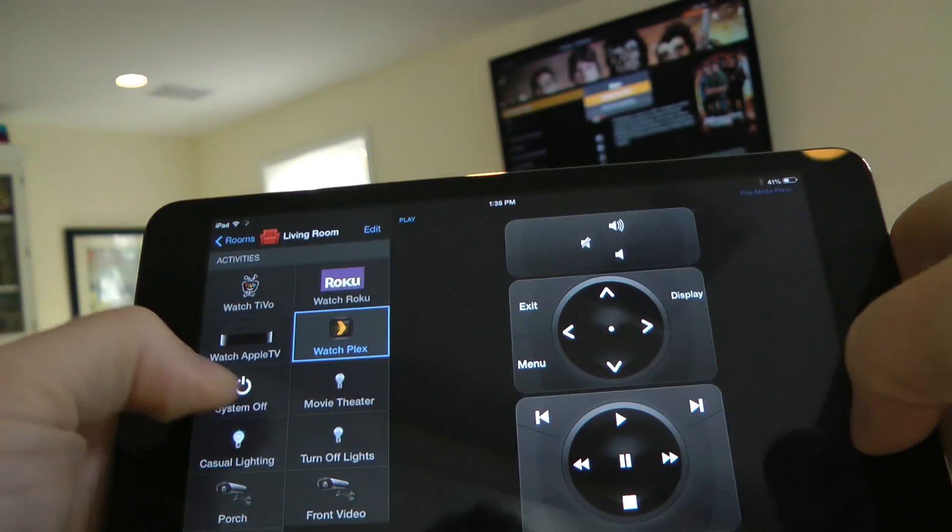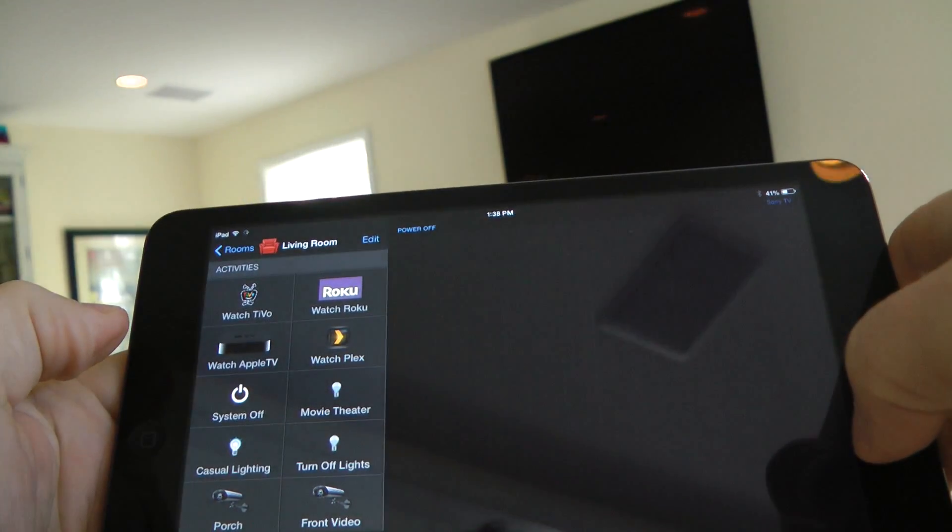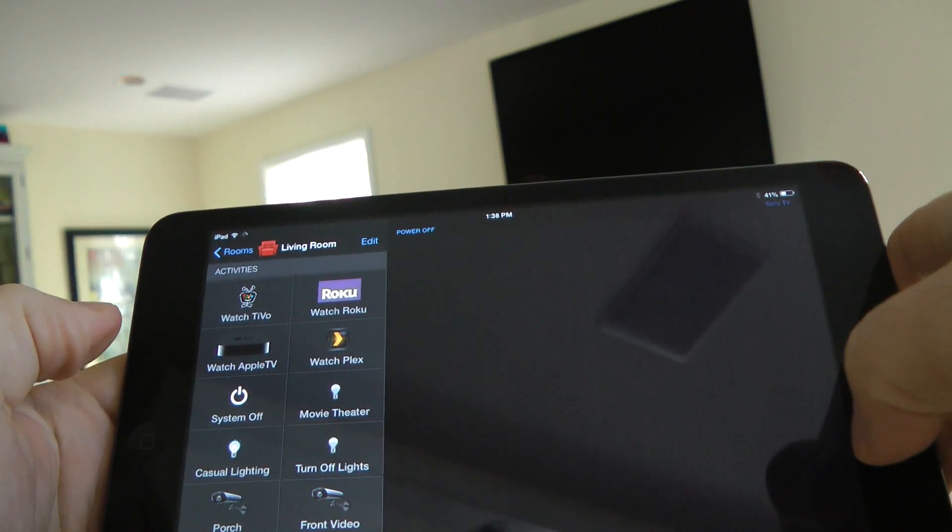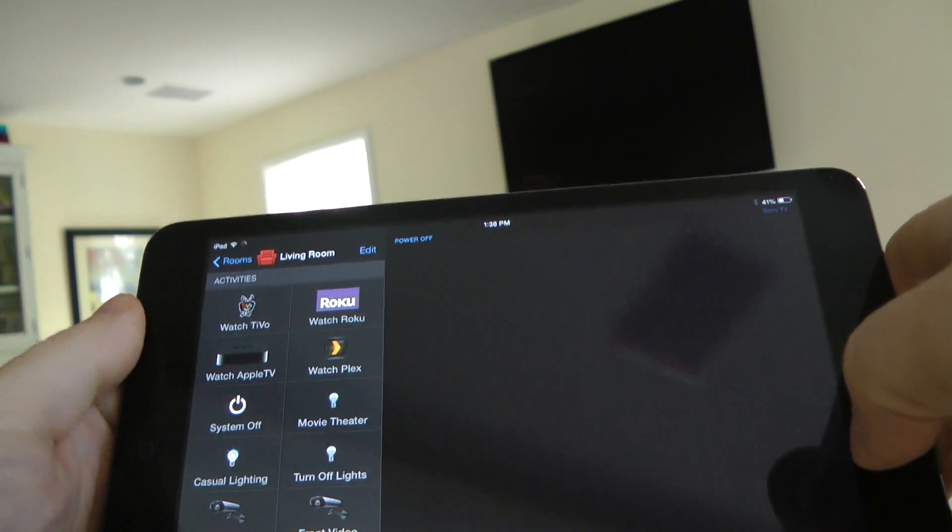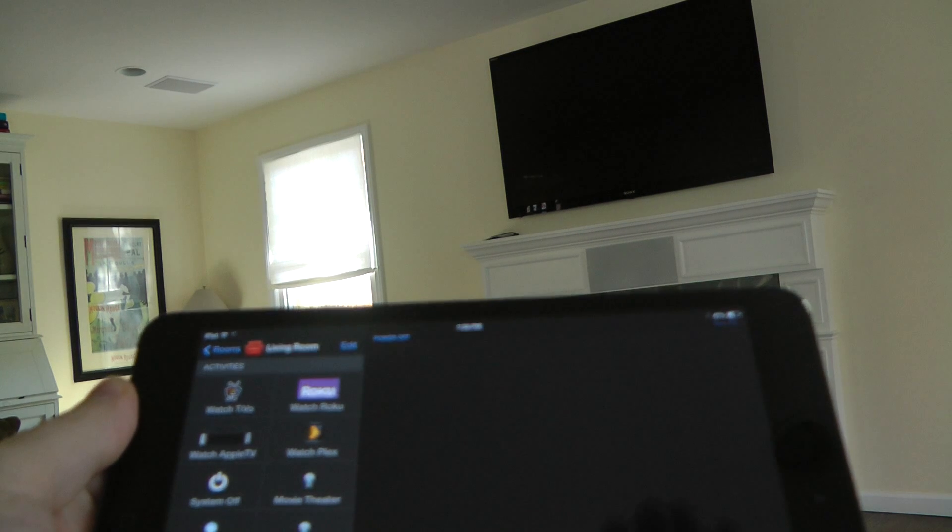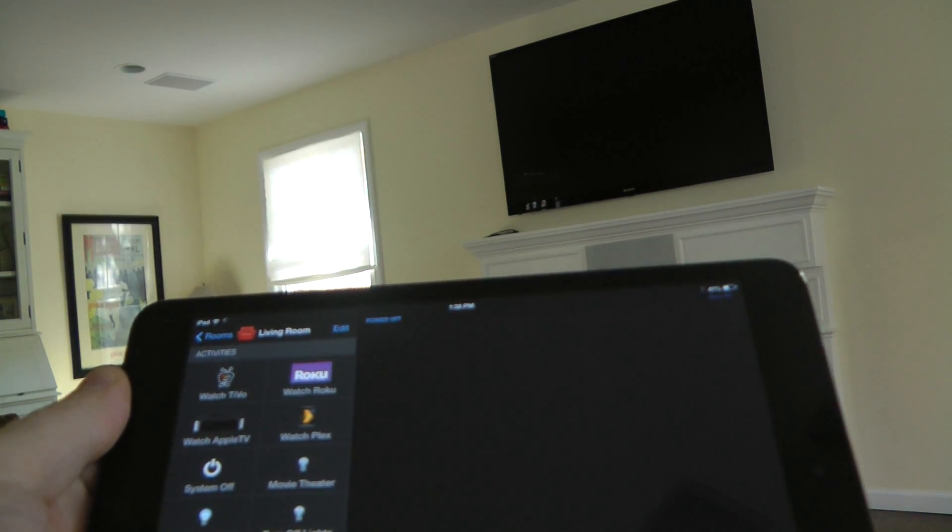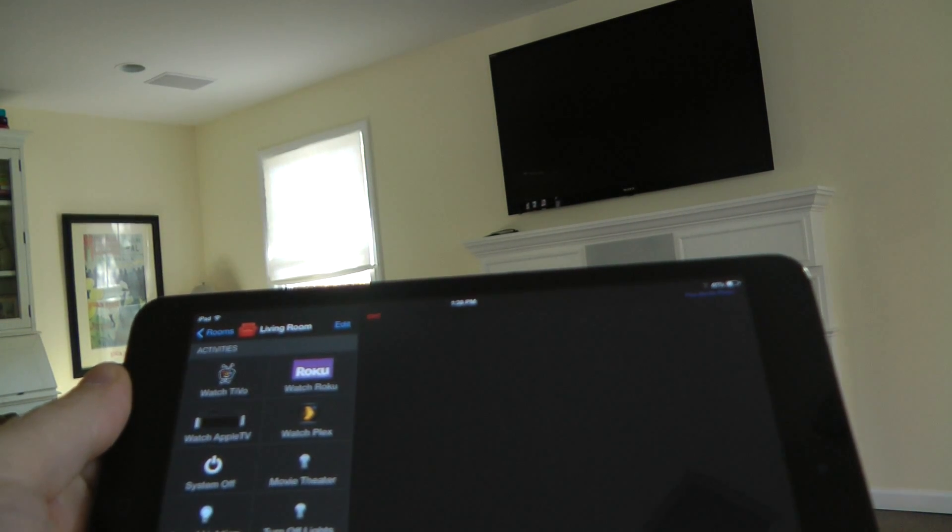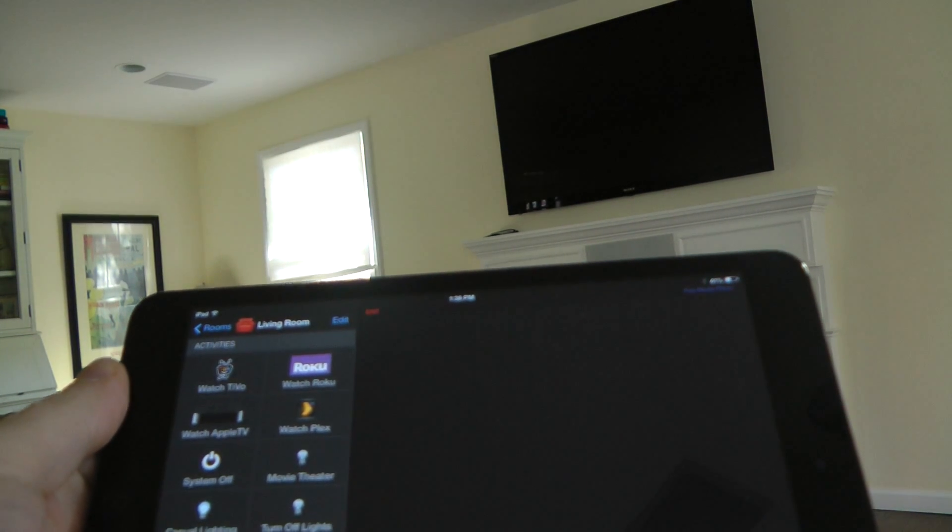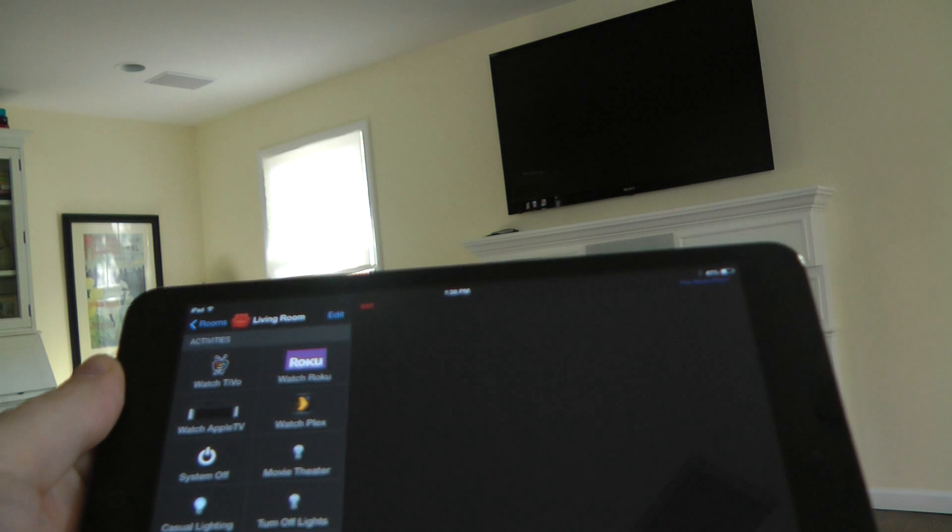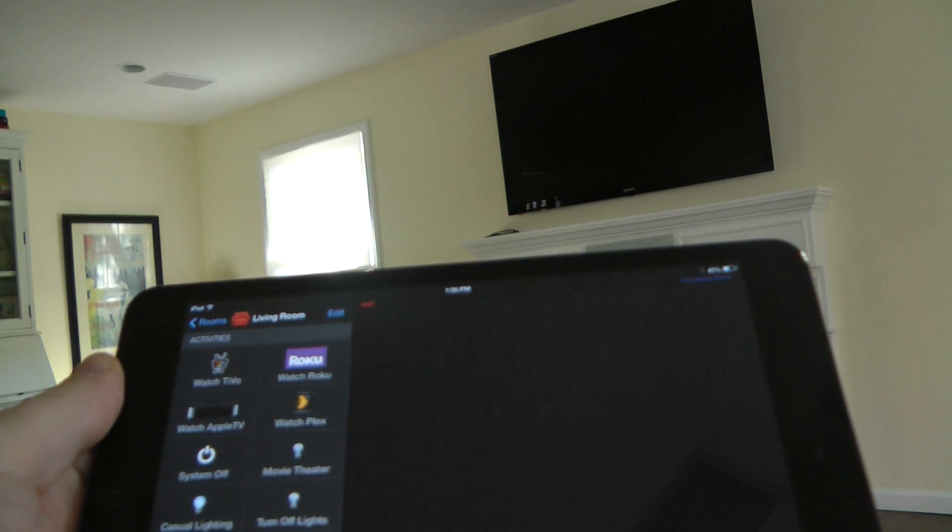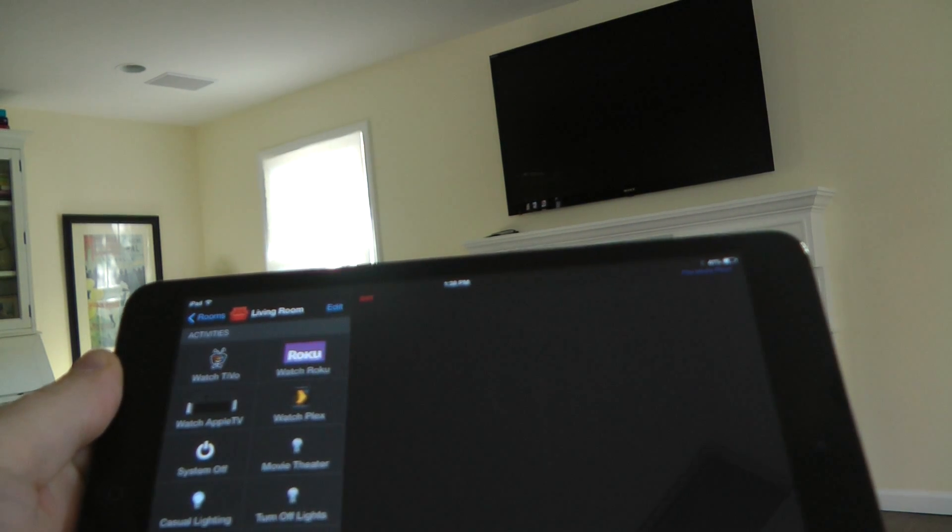That's just been a quick overview, and now I'm going to do system off. As you can see, all the lights go out, the TV goes out, all of my components downstairs get turned off. So this is the Roomy remote. I've got a full write-up on Everything iCafe. Check it out. Thanks.